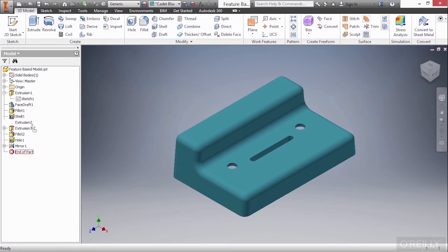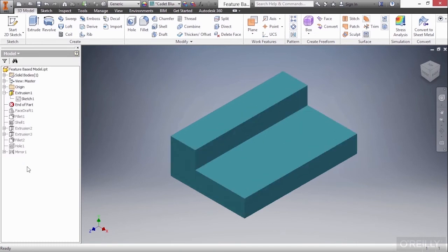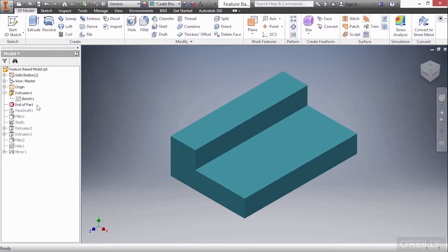And what'll happen is where I drop it, let's say right here above face draft, it takes me back in time to when that feature was created and before anything else was created after it. So this is your little time machine. You can drag this up and down through your history tree to examine how something was developed.